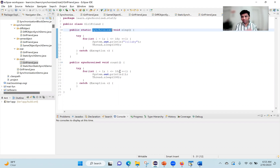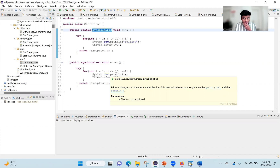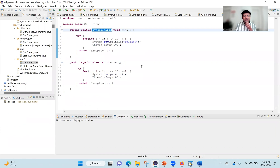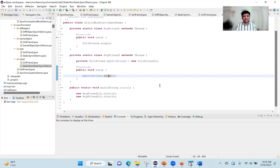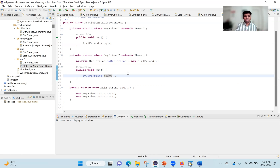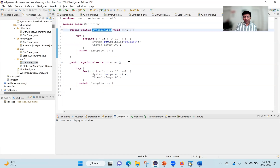Will they be blocked or will they execute concurrently? Some say it will be blocked. So you're saying lullaby will be printed first and only after all 10 lullabies are printed will you see one to ten? Let's see what actually happens.